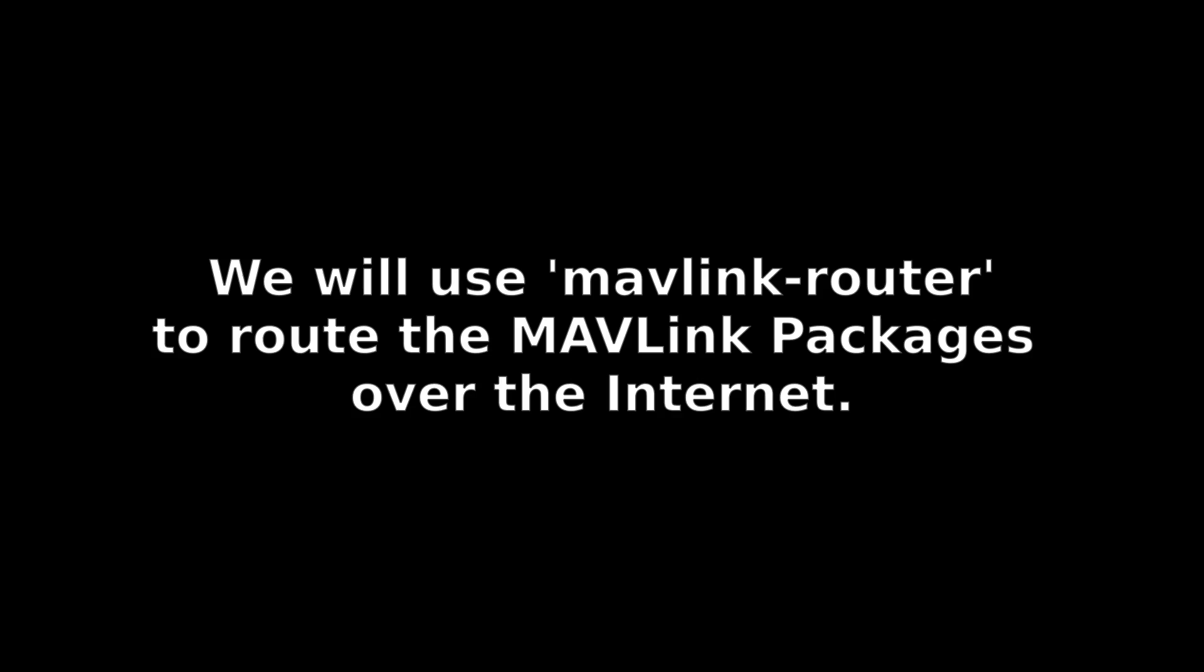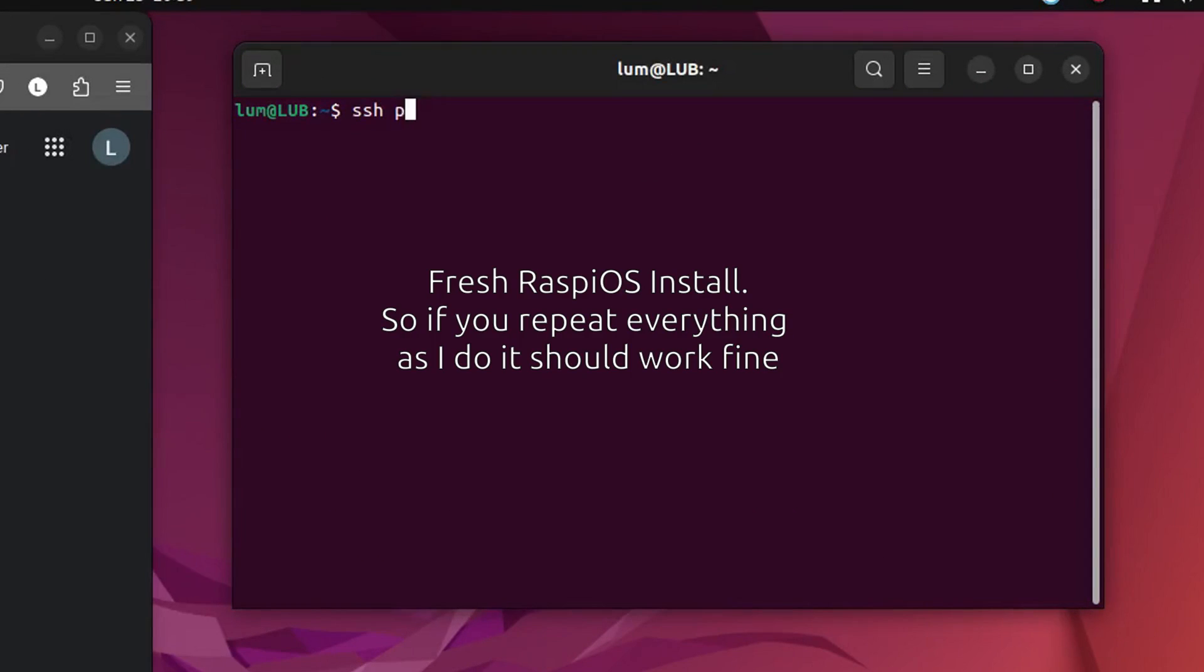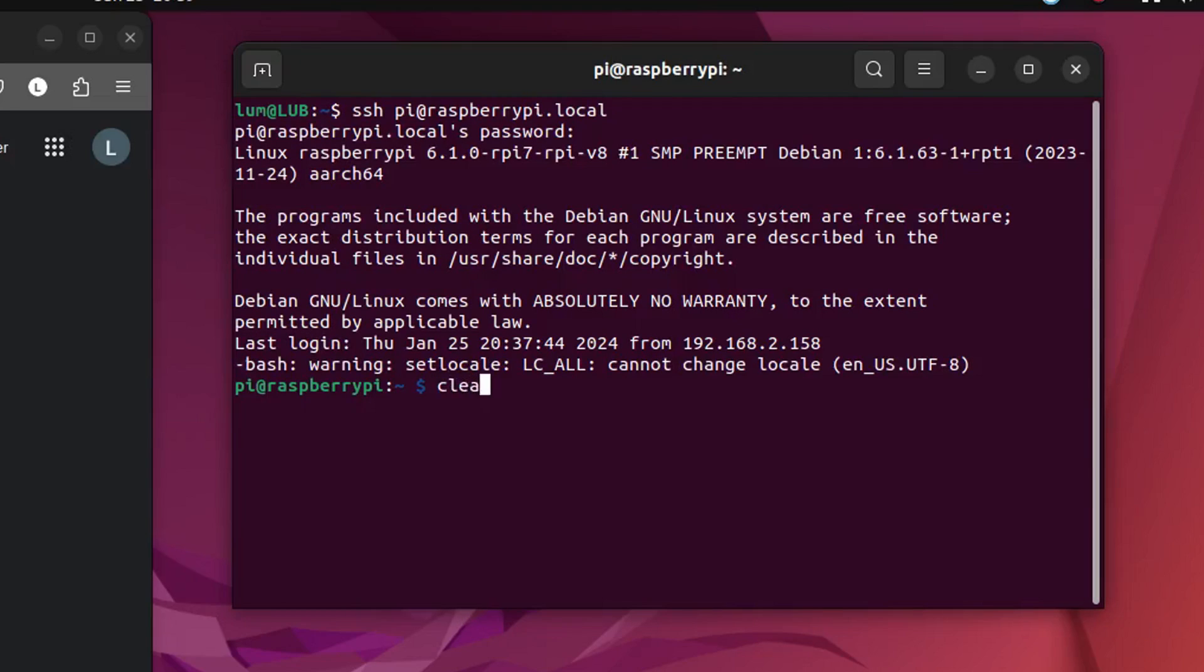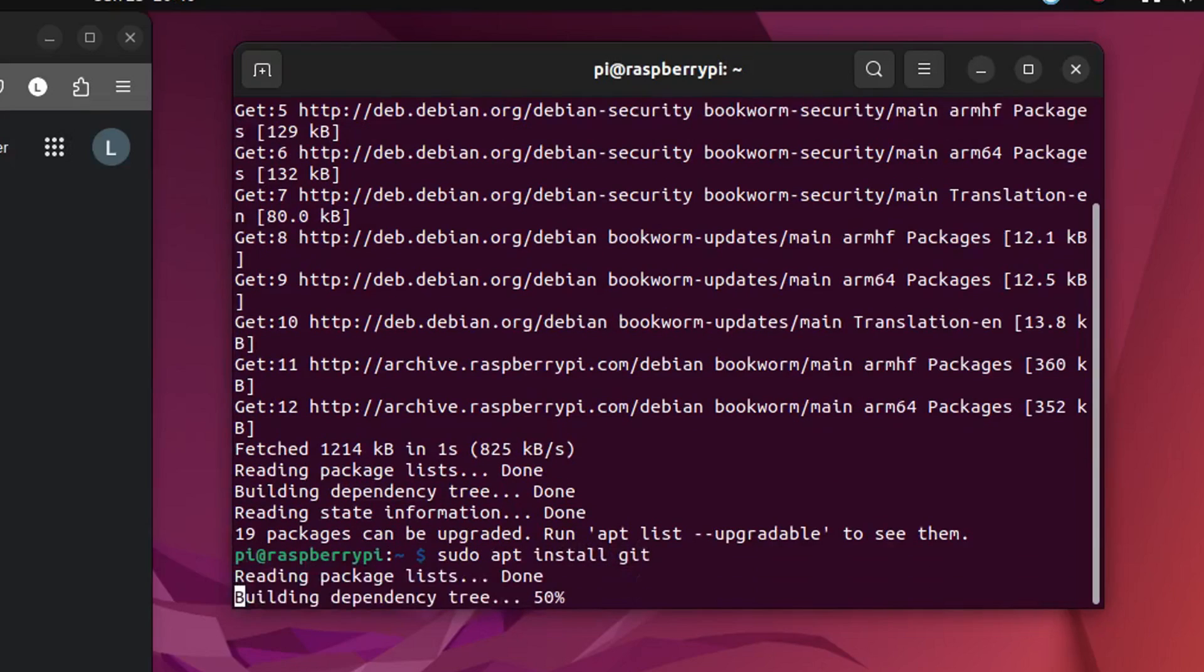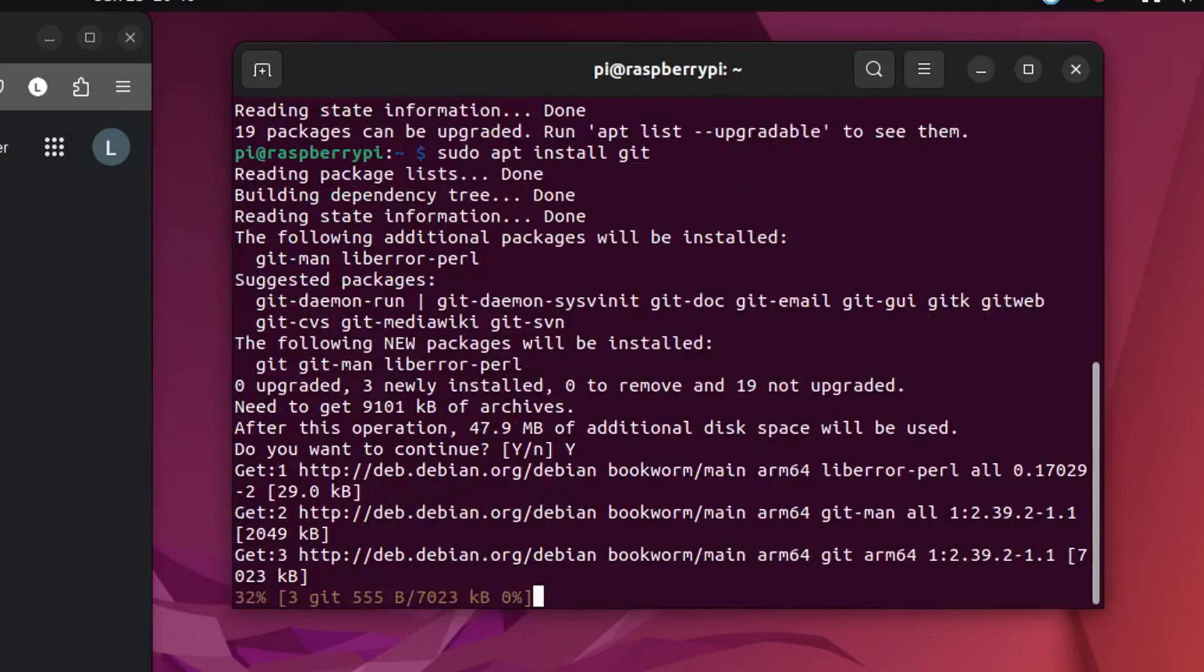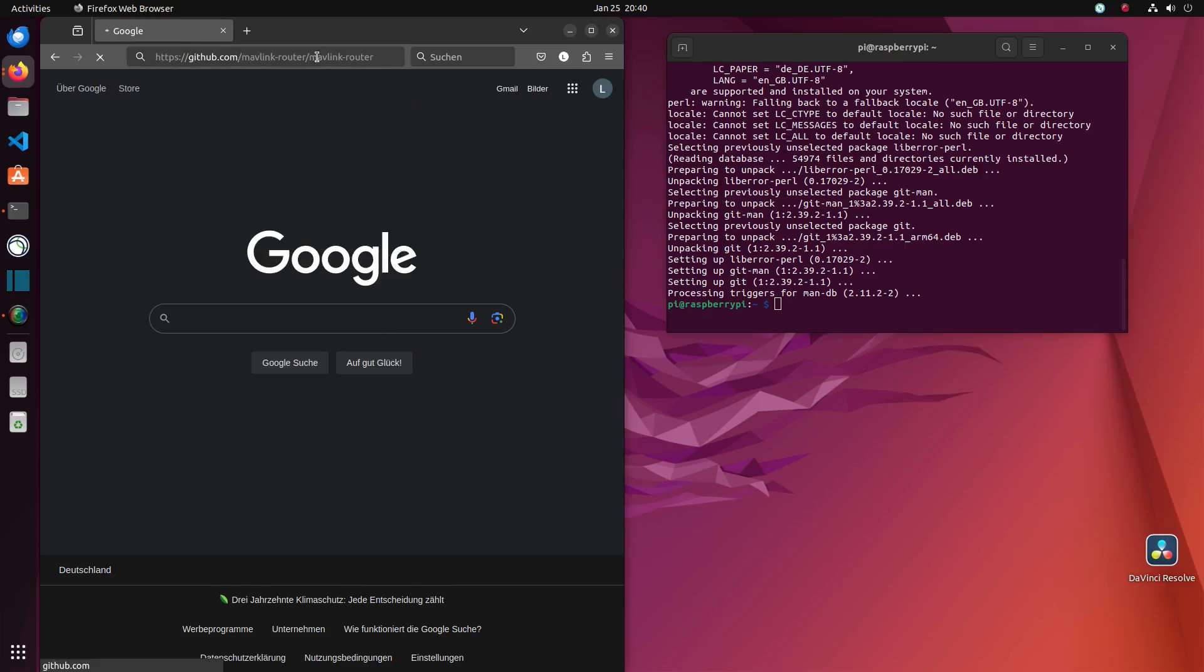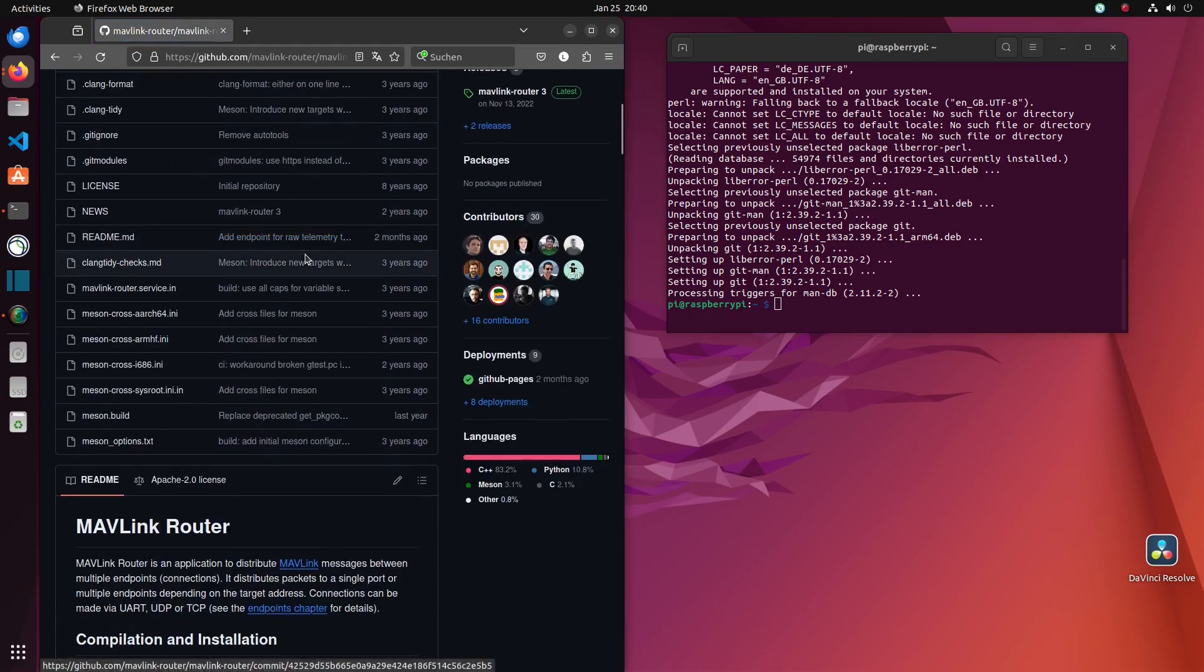To send telemetry data over the internet we will be using mavlink router, which we have to install on both the Raspberry and the server. For that we will SSH into our Raspberry Pi. I have cleanly installed Raspberry OS so you can follow along with the actions shown on the screen. We will need git on our system to clone the mavlink router repository and then install it on our Raspberry Pi.